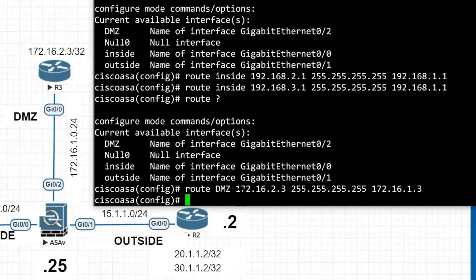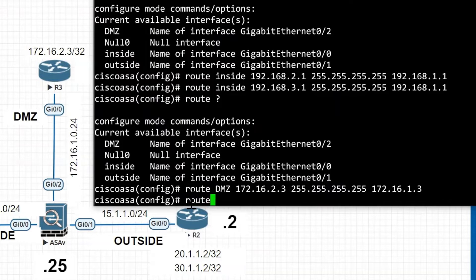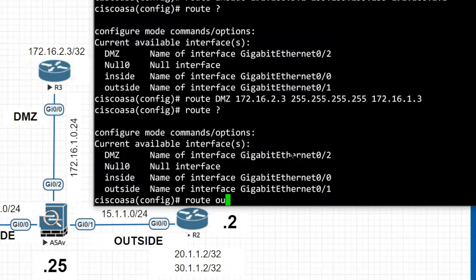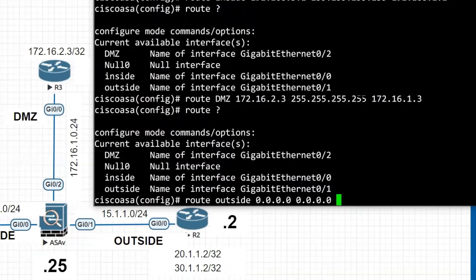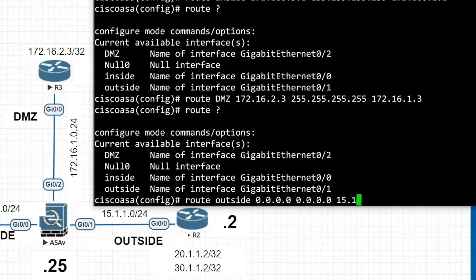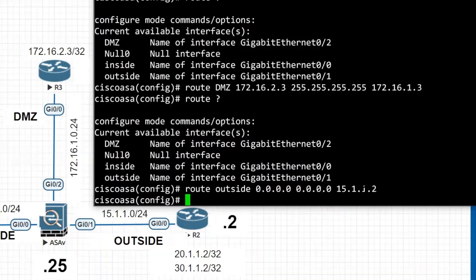Next I am going to configure the static default route to reach any outside network. For all unknown destination networks we configure the default route. The command is 'route outside 0.0.0.0 0.0.0.0', and the next-hop IP address to reach the external network is Router 2's G0/0 interface: 15.1.1.2. Then I save these configurations.